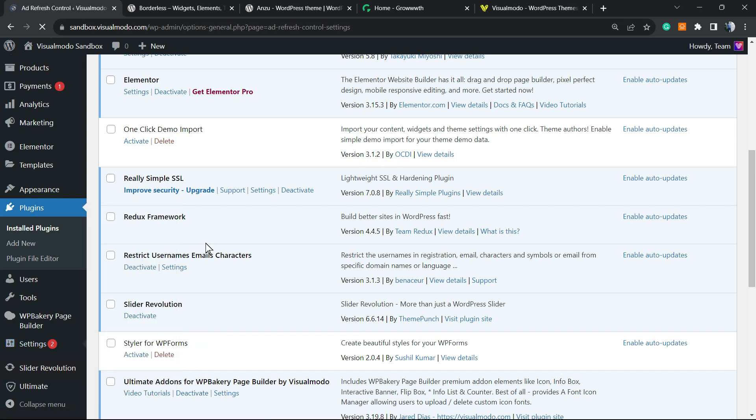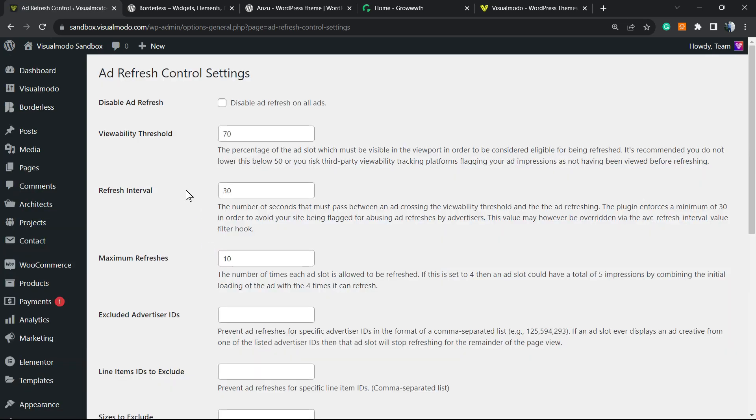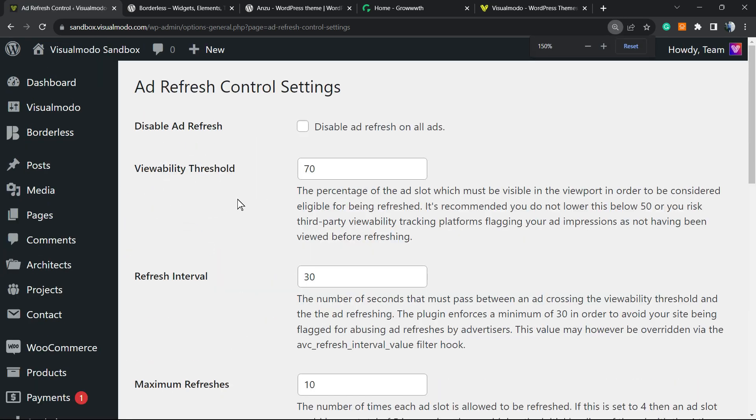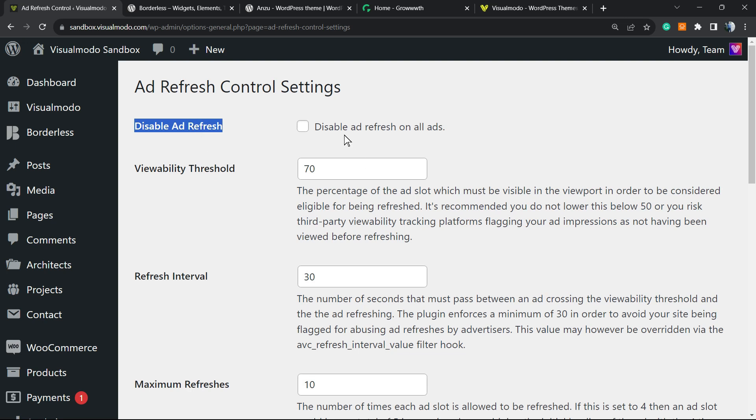Here are the refresh settings. First of all, Disable Ad Refresh - as soon as we activate the plugin, we have the ad refresh function enabled, so nothing to do. In the case you do not want to use this function, I recommend that instead of clicking this button, just delete the plugin.